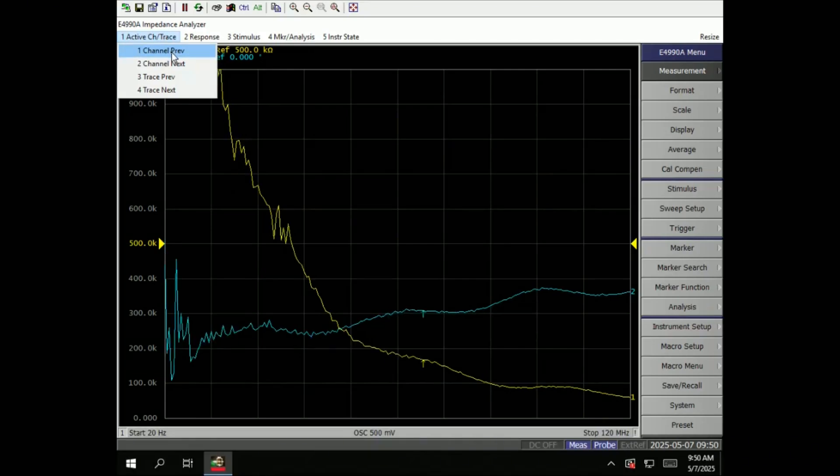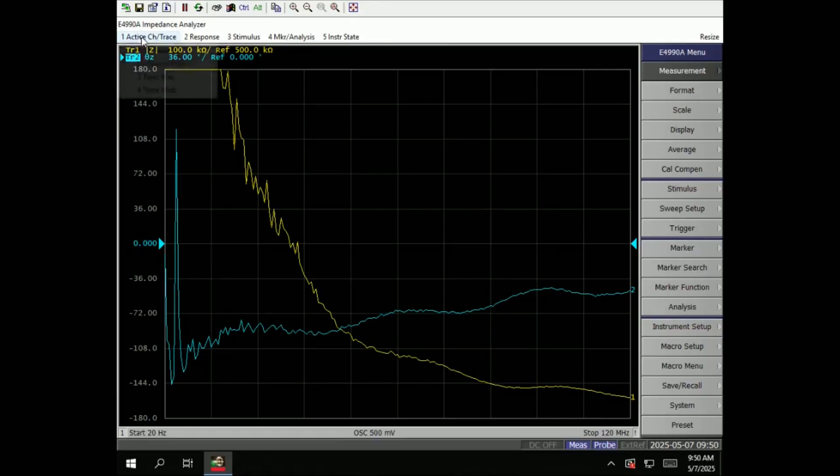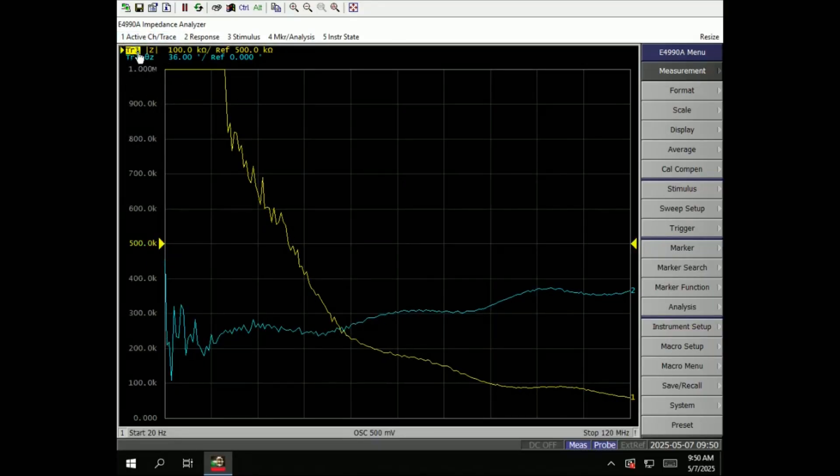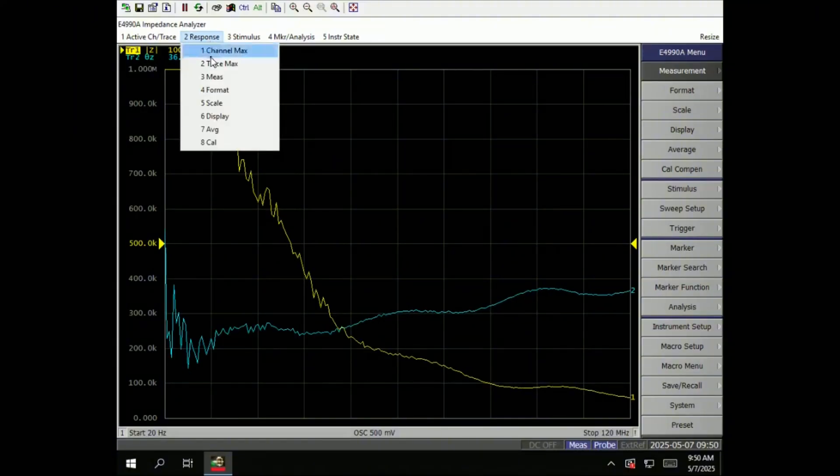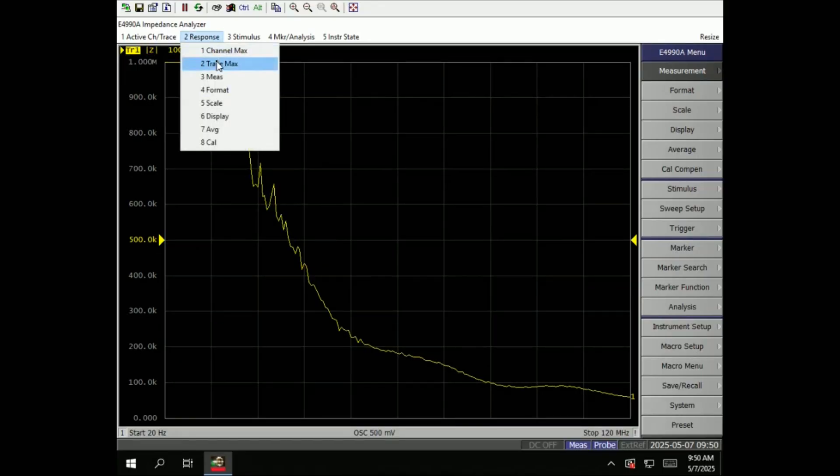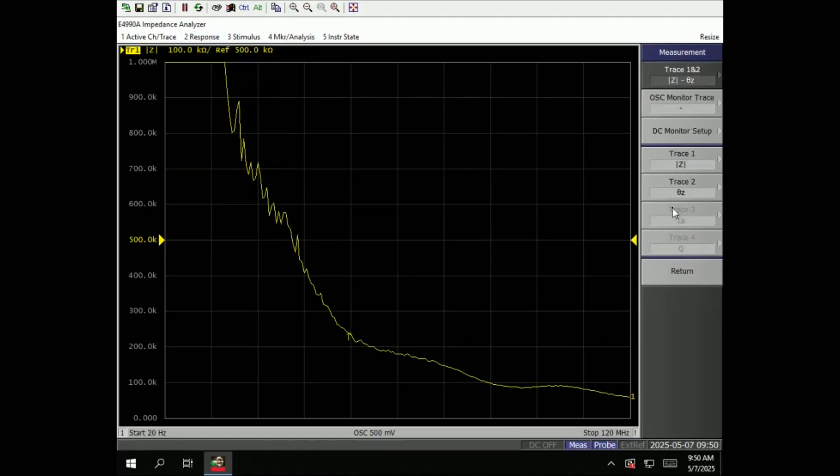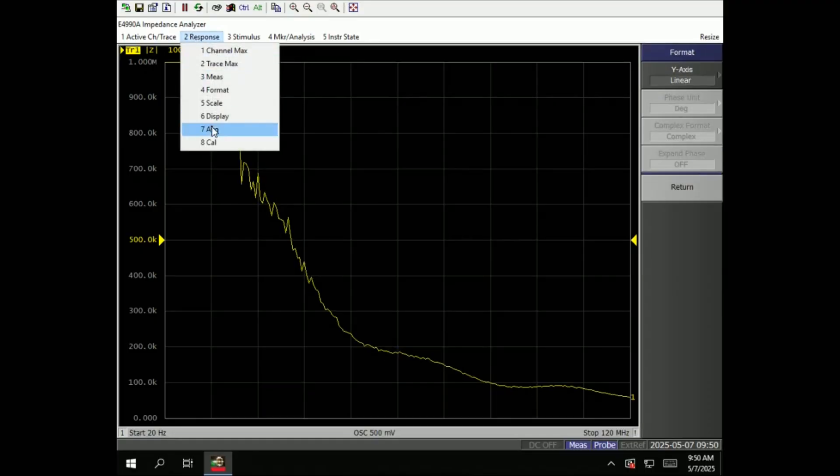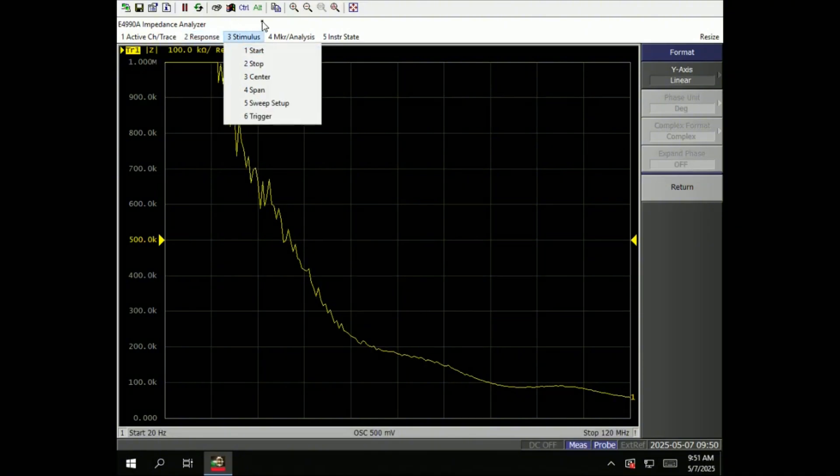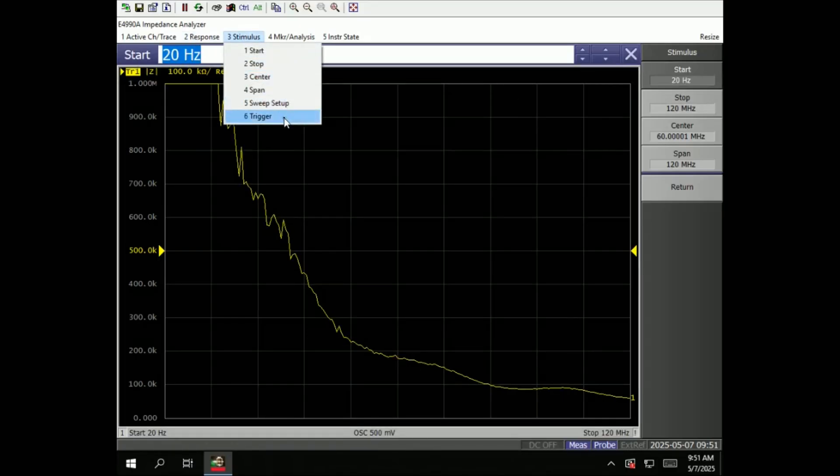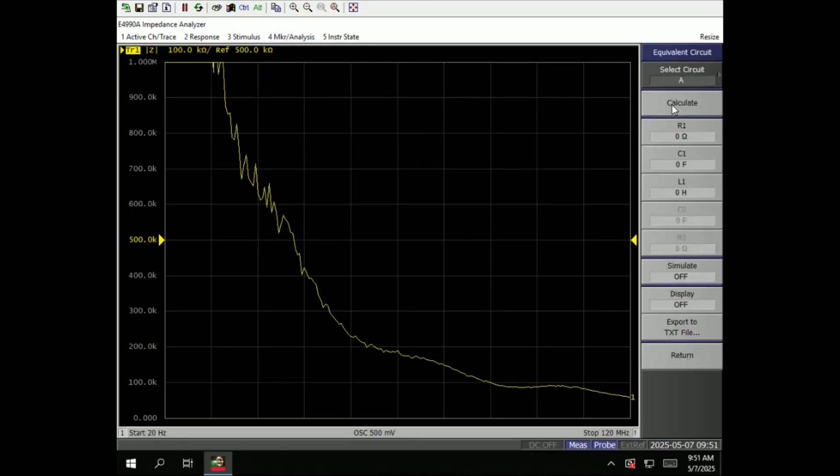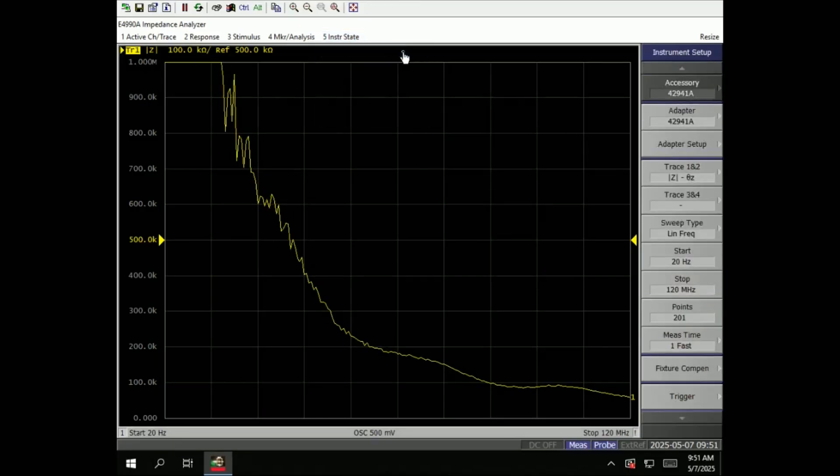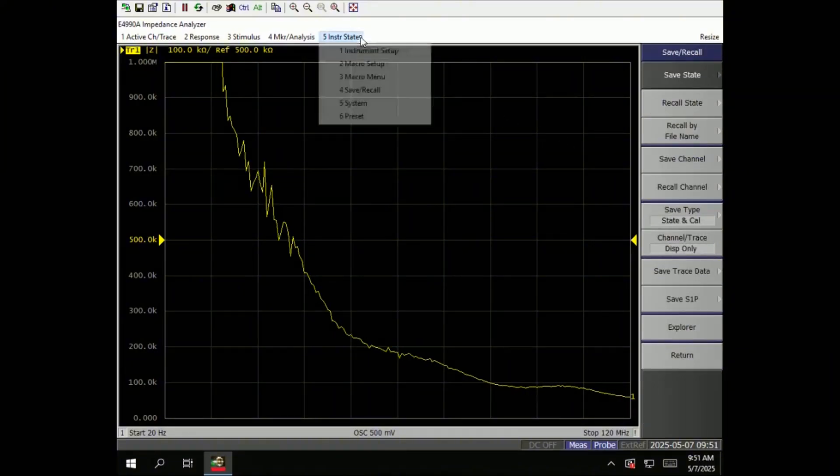The first tab is about channels. You can select the next channel, response channel max, trace max. There's measurements, format - it's another way to reach out to the soft buttons on your right. Stimulus, start-stop frequency, setup, analysis, marker - we can change the equivalent circuits there. Instrument state, so we can go through to instrument setup. And then we have macro and system.